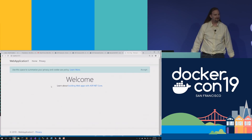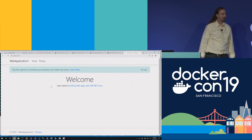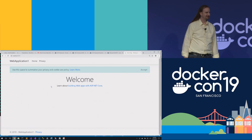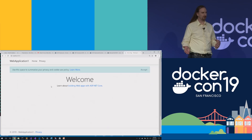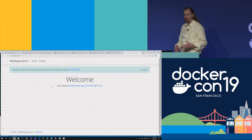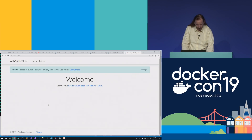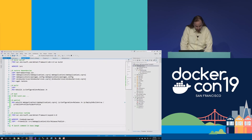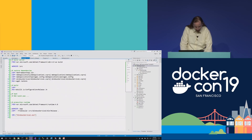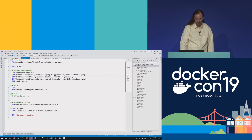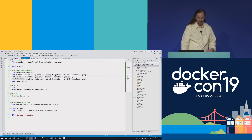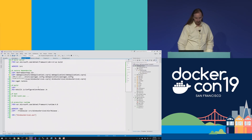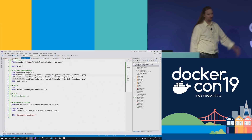Any questions so far? What's with the slashes going the wrong way? Docker really likes forward slashes. I could use backslashes in my Dockerfile and on the command line, but then I'd need to escape them — double backslash. I like typing less, so I use forward slash.